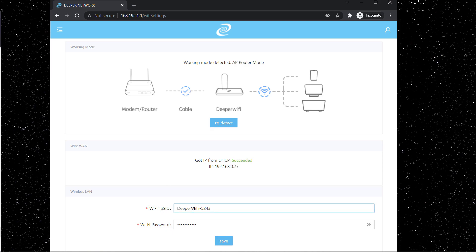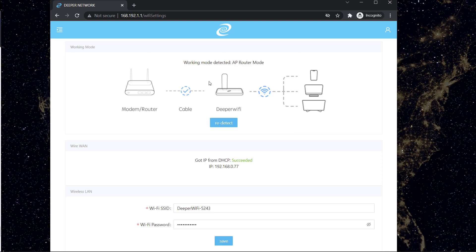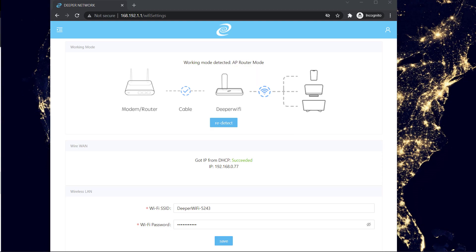And here you can see Wi-Fi SSID so you can just rename it to anything that you would like and you can change your password from here and click on save. So that's what you can do. And also you can change the working mode of the device from here. So right now I'm connected to API router mode. If you want to change it to something else like wireless relay mode or virtual wire mode you can do that from this page.